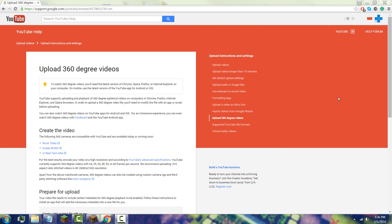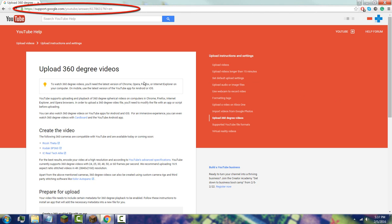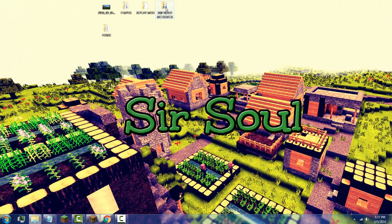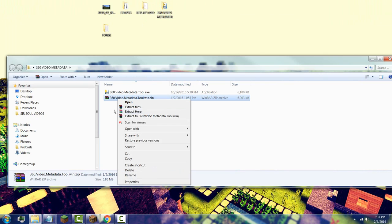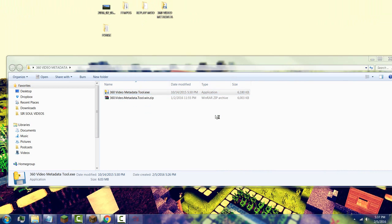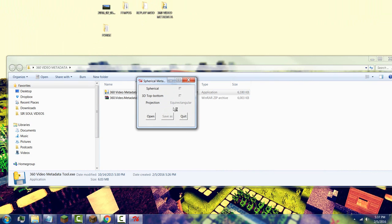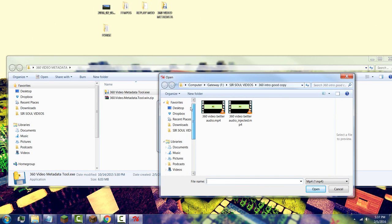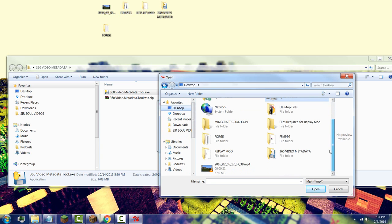The metadata tool can be found on the website linked in the description. Scroll down and go to 'Create a 360-Enabled File with an App', then download the relevant app for your OS — for me that's Windows. Once downloaded you'll get a zip file; unzip it and you'll get a .exe file. Run it and you'll get a Spherical Metadata window. Press 'Open' and navigate to the file you wish to inject with 360 metadata.